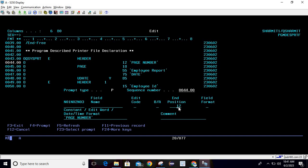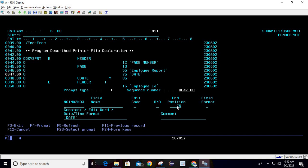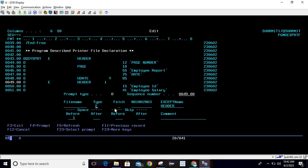We are assigning the text 'page number' which will end at position 12. Note that here we are passing the end position, not the starting position — in an external printer file we use starting position, but here we pass the end position. Hit enter. The page number field holds the system page number value and ends at position 18. Next is the heading text for the employer report ending at position 55, then date heading at position 75, and the system date with edit code Y ending at position 85.